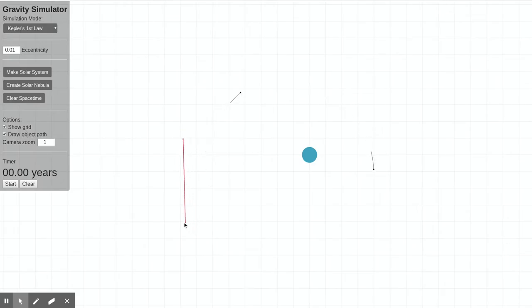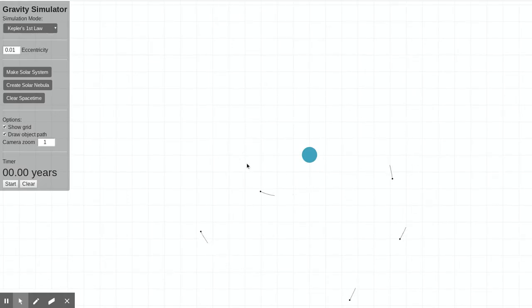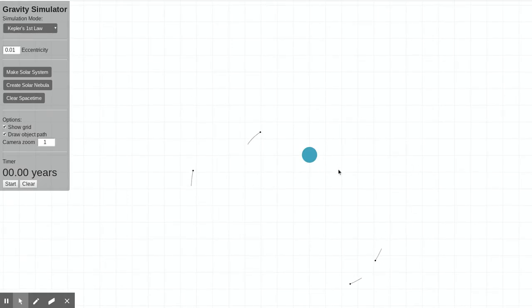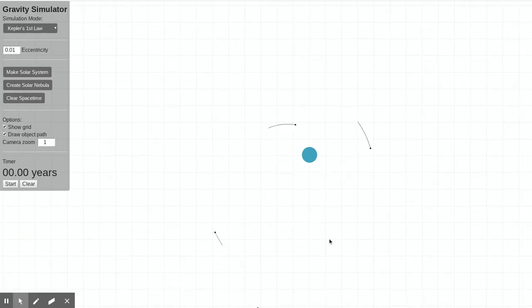And I can fling those planets in all sorts of different directions with different speeds, and I can create my own little solar system. And this awesome simulation just simulates gravity, and we can see the resulting orbits that are created.